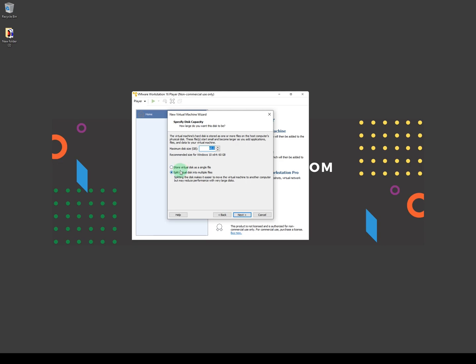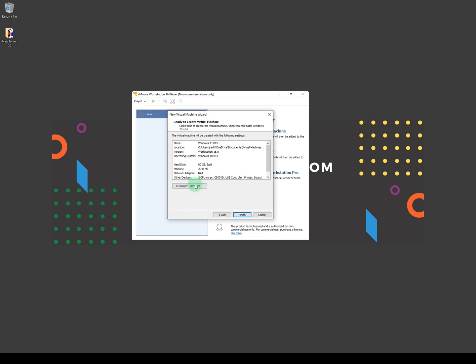You can either split the virtual machine into multiple files or store it in a single file. When you select 'Split', the virtual drive will start with a certain size and increase as required by the virtual machine. I'll select that and click Next. Before you click Finish, depending on your system and available resources, you can click on 'Customize Hardware'.